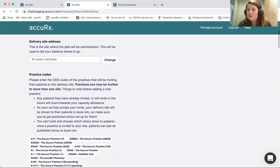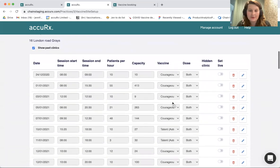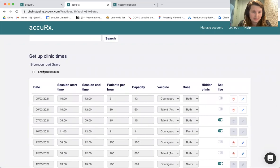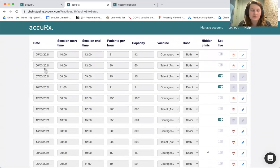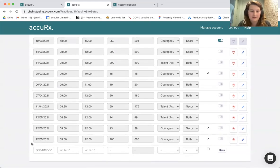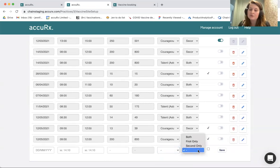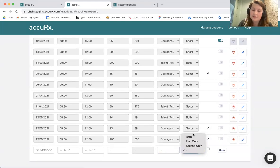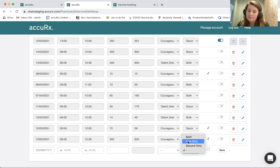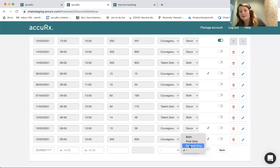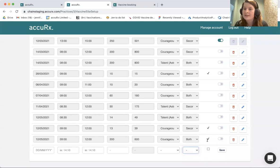Another thing I wanted to show is the Vaccine Sessions page and the different columns we now have to help you get set up for second bookings. Hiding past clinics, you can see the future clinics we have. The key columns for second vaccinations are the vaccine dropdown — whether you're allowing patients who had their first jab as Pfizer or AstraZeneca — and the Clinic Type for doses. You can set up a clinic as 'Both,' meaning any patient booking for first or second can see it; 'First Only,' so only patients booking their first vaccination see it; or 'Second Only,' where only patients booking their second vaccination see this clinic.